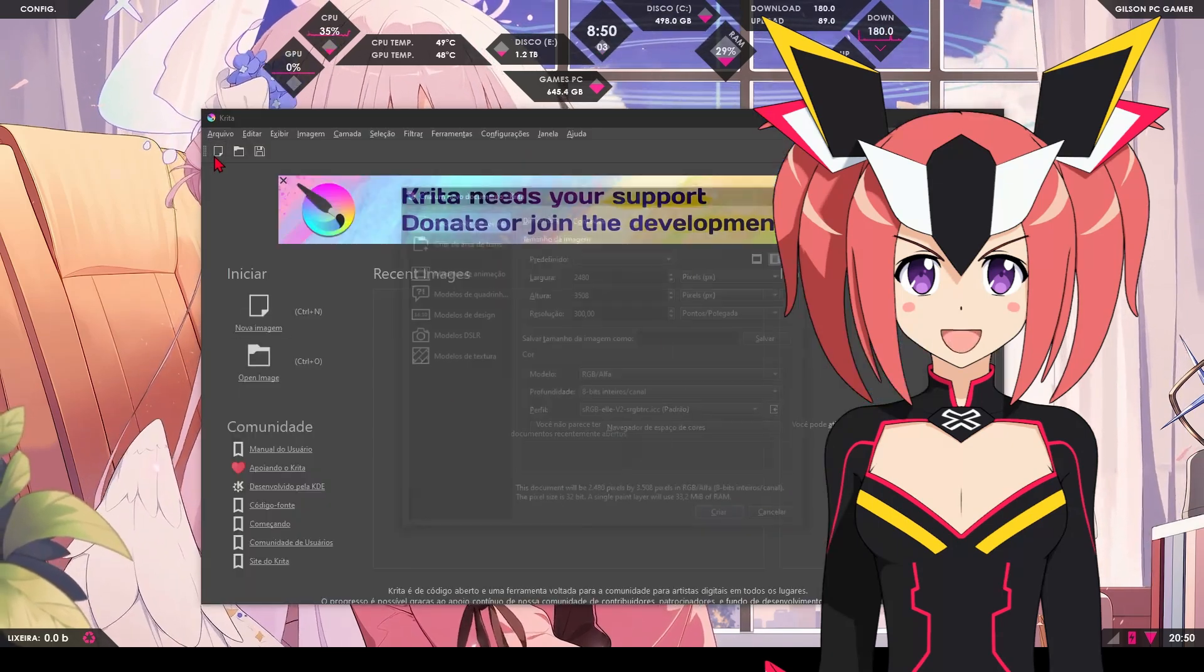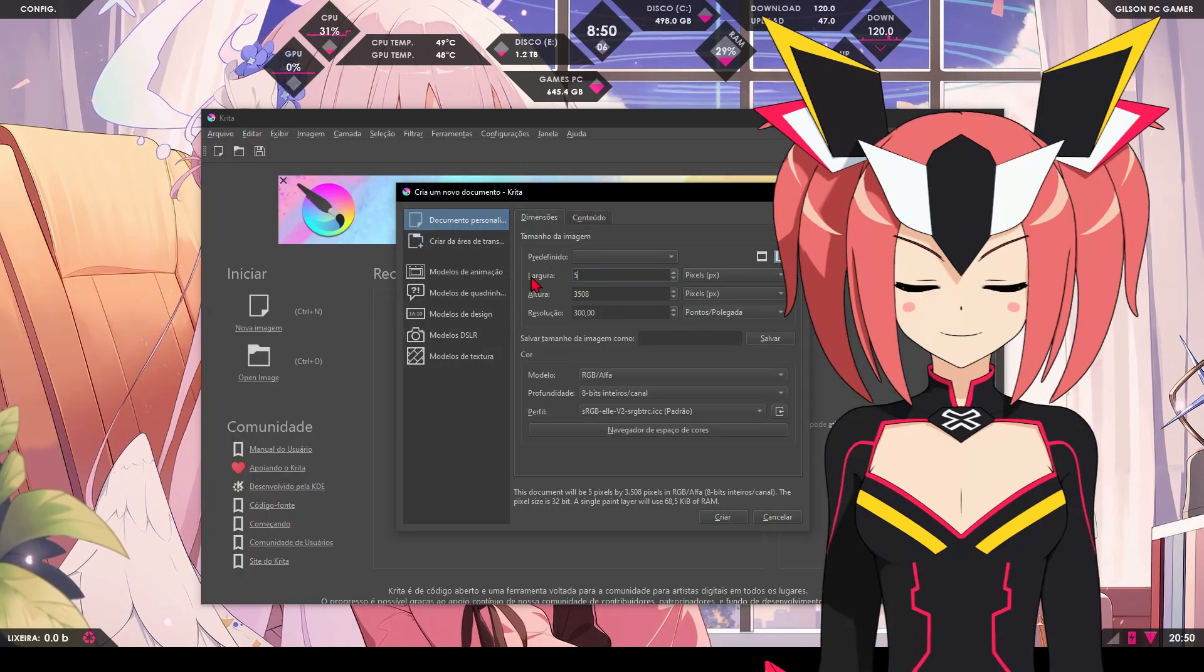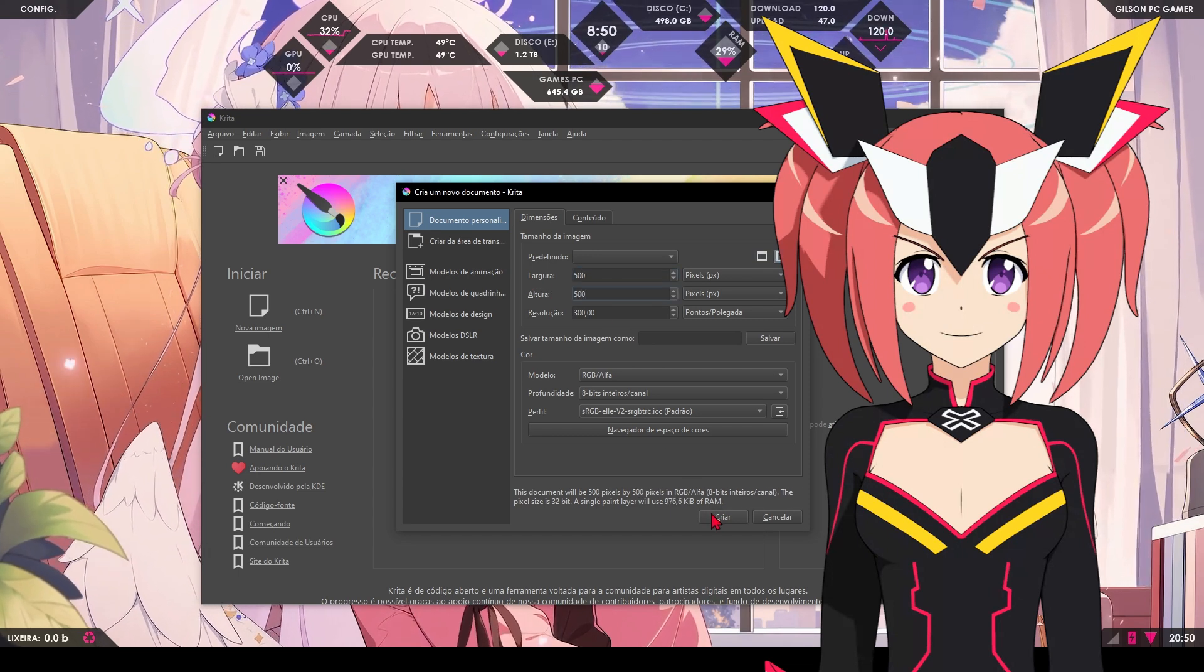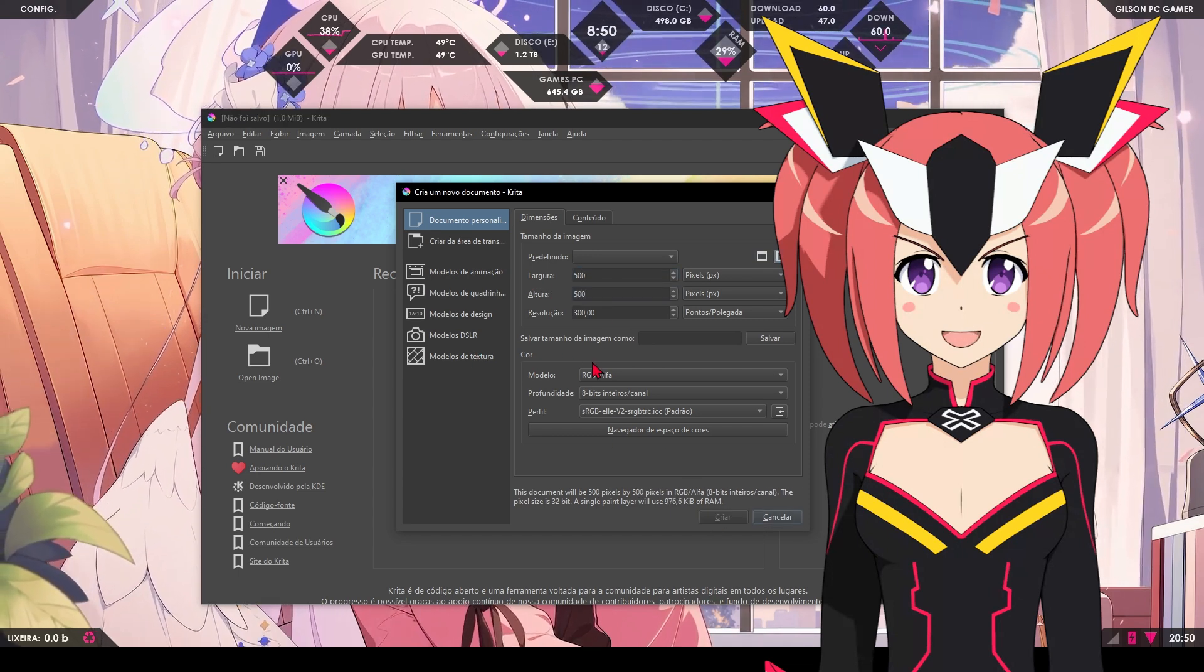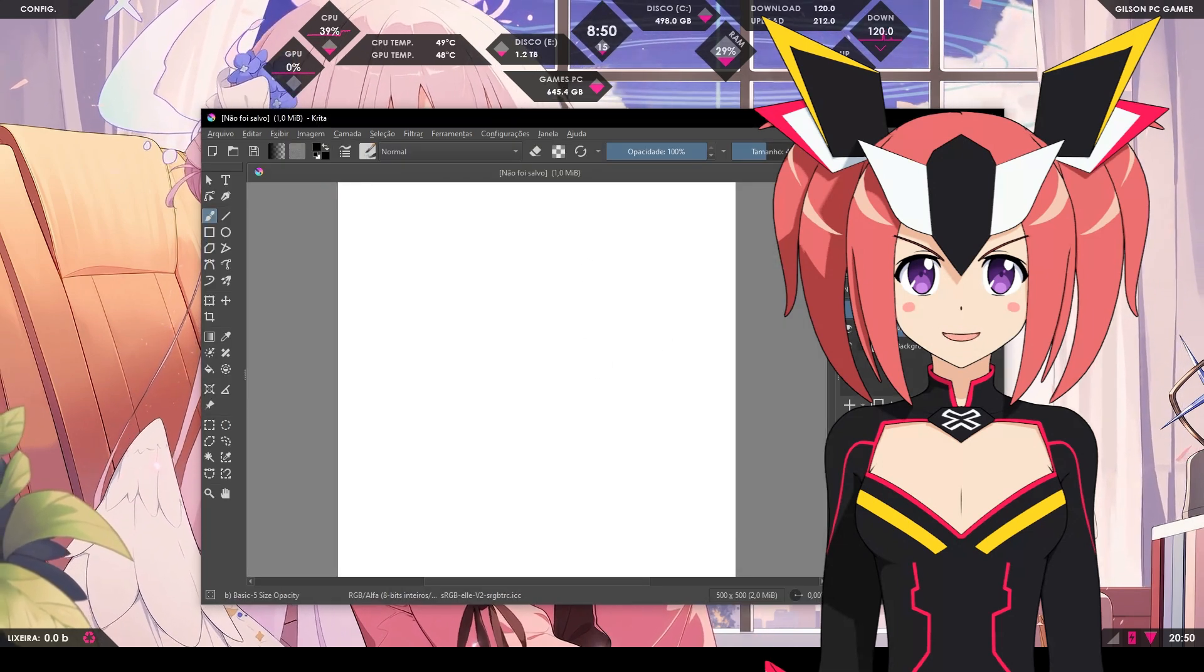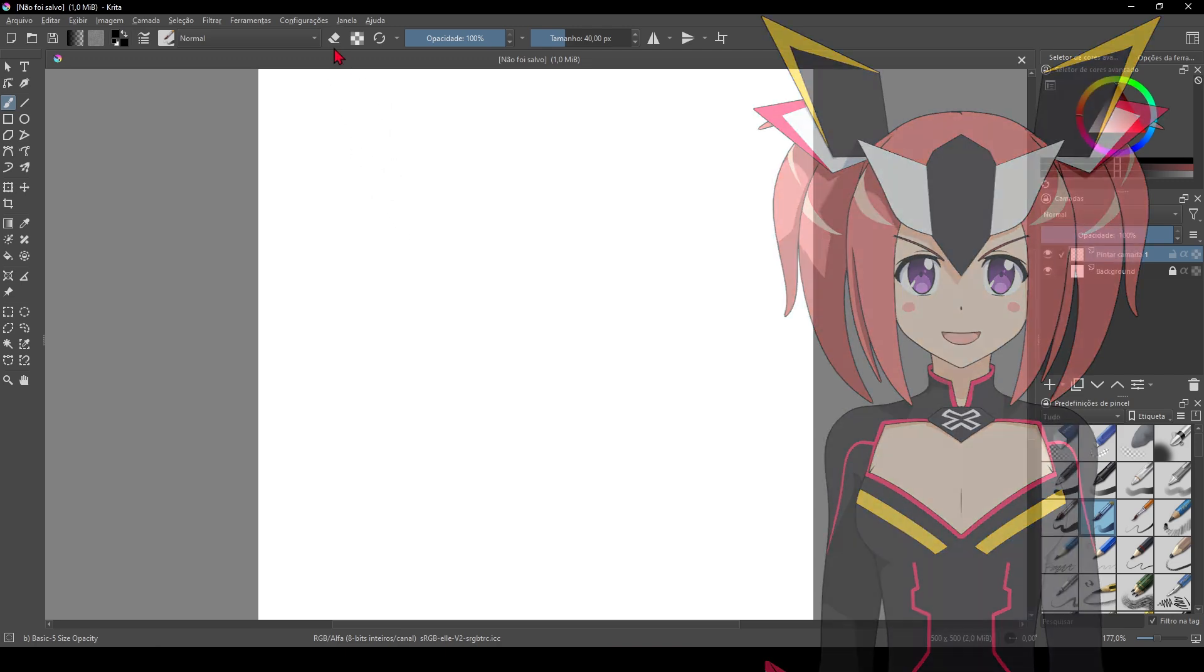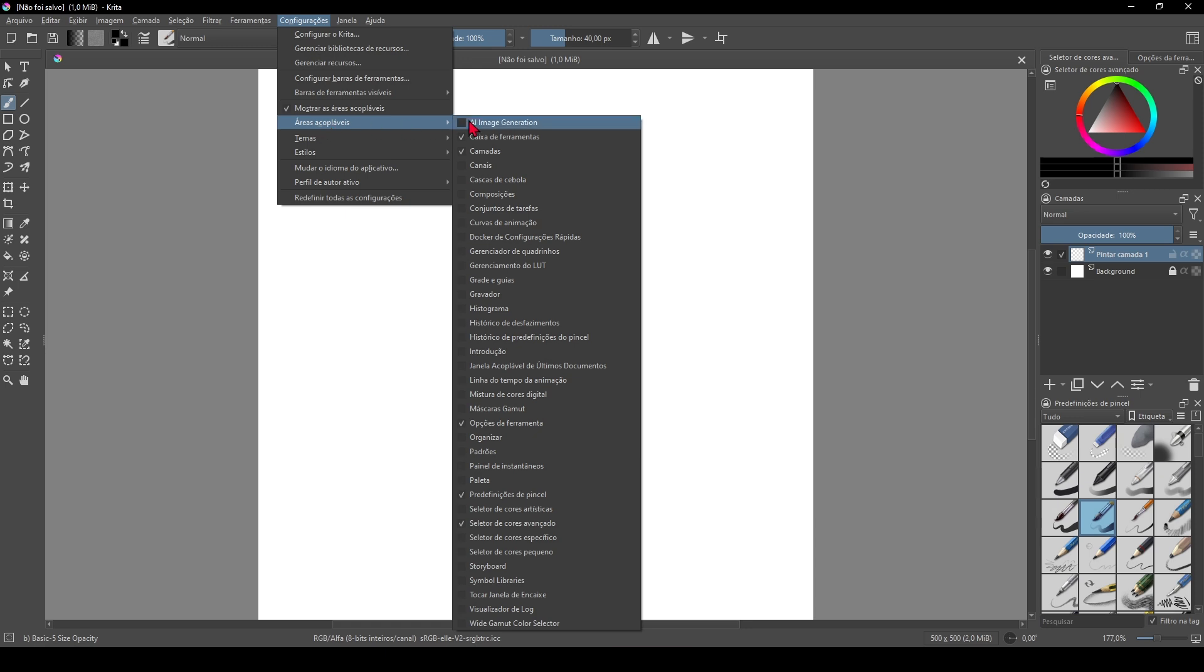Plugins that offer dockable panels appear as dockers in Krita. To enable the diffusion dashboard, go to the Windows > Dockable Areas menu. Look for the name of the diffusion-related panel, such as 'diffusion' or 'AI panel'—the exact name may vary depending on the plugin version. Click to activate the panel.